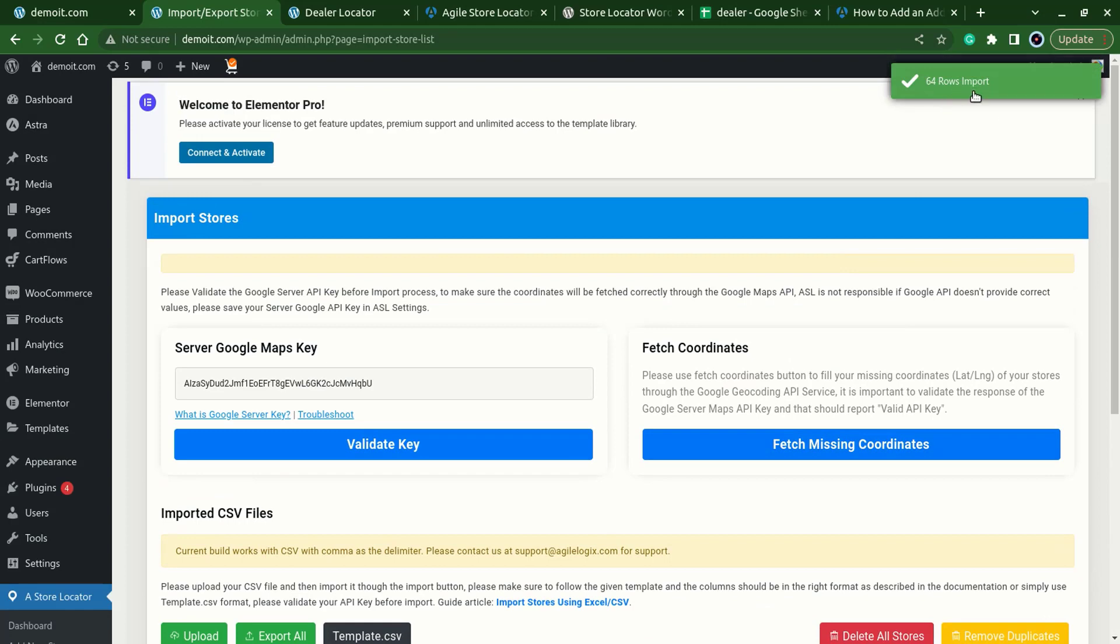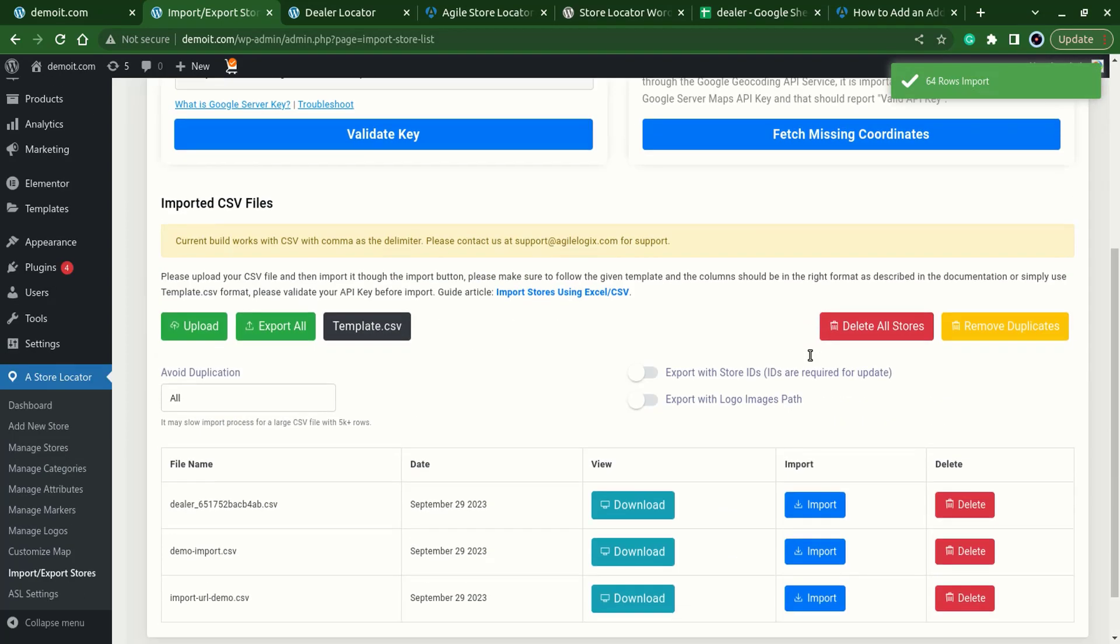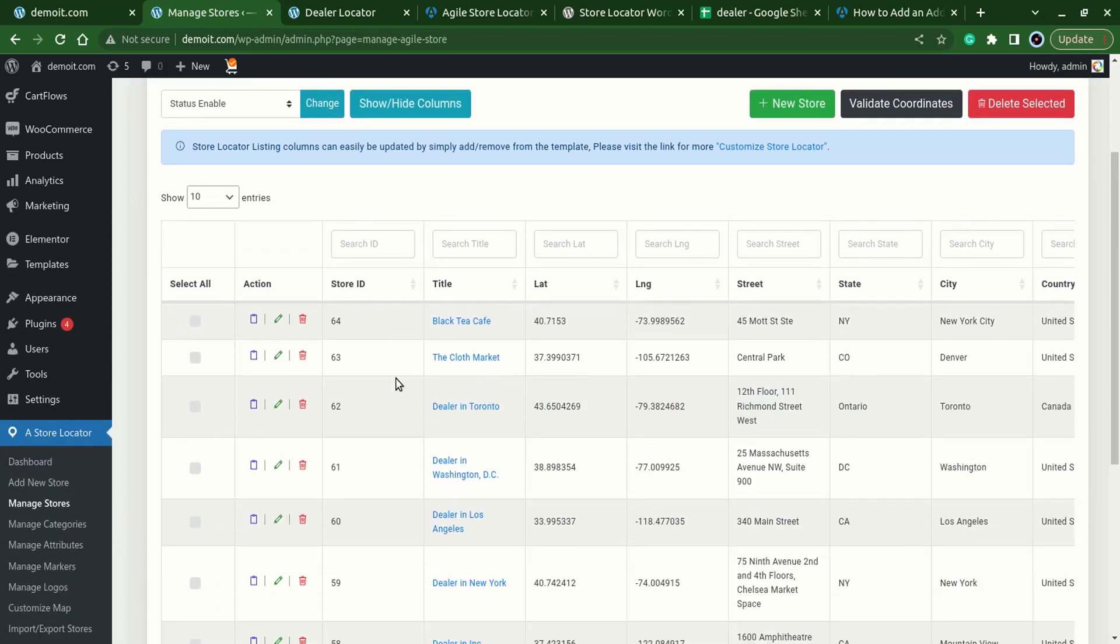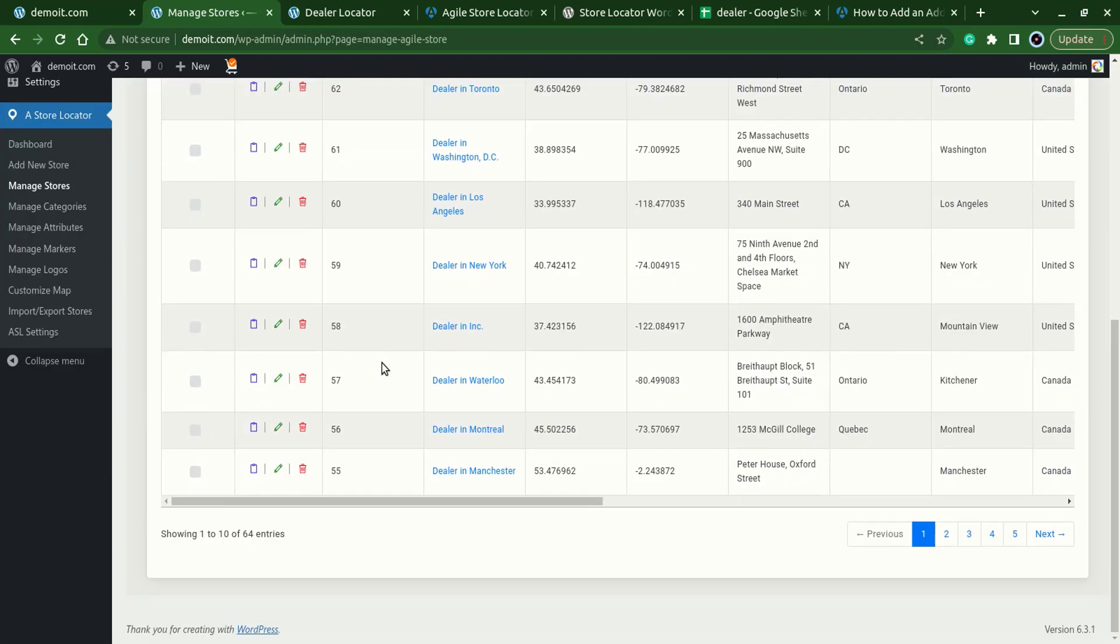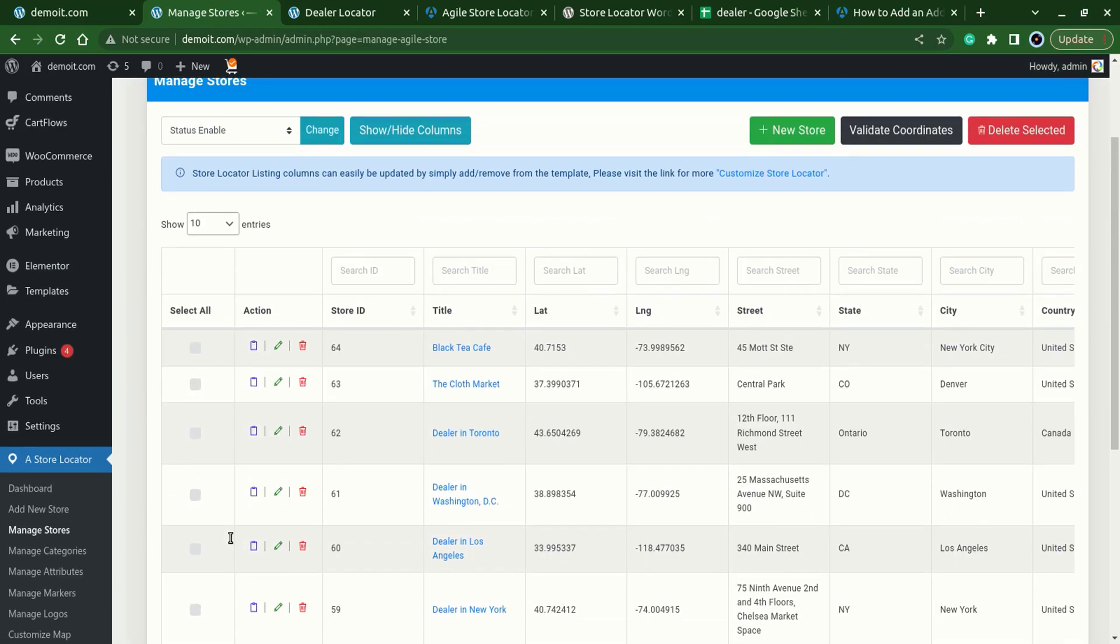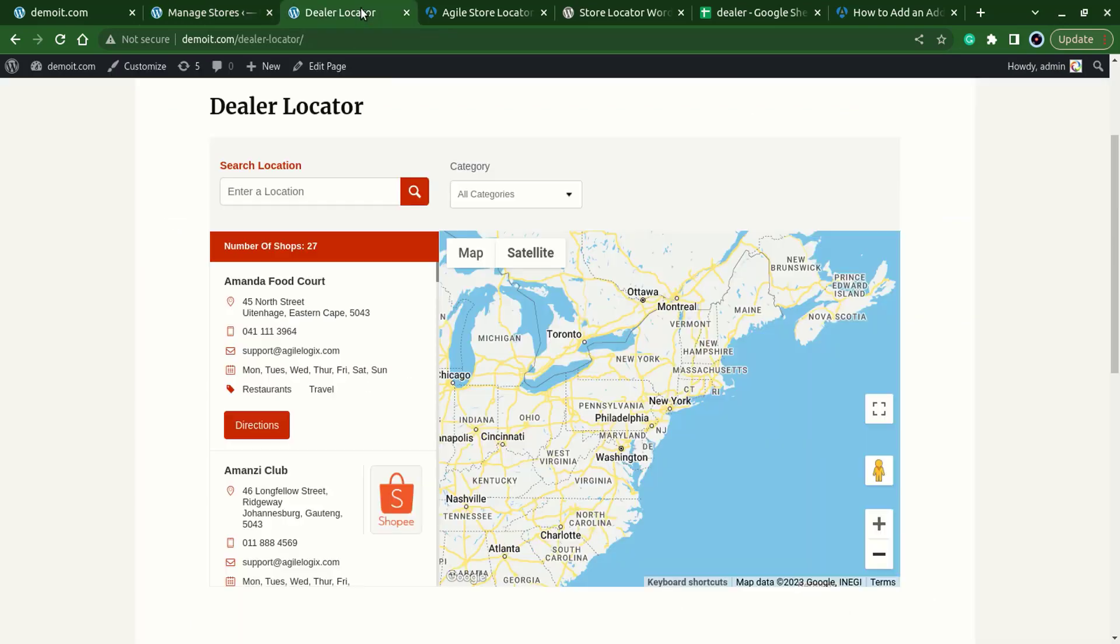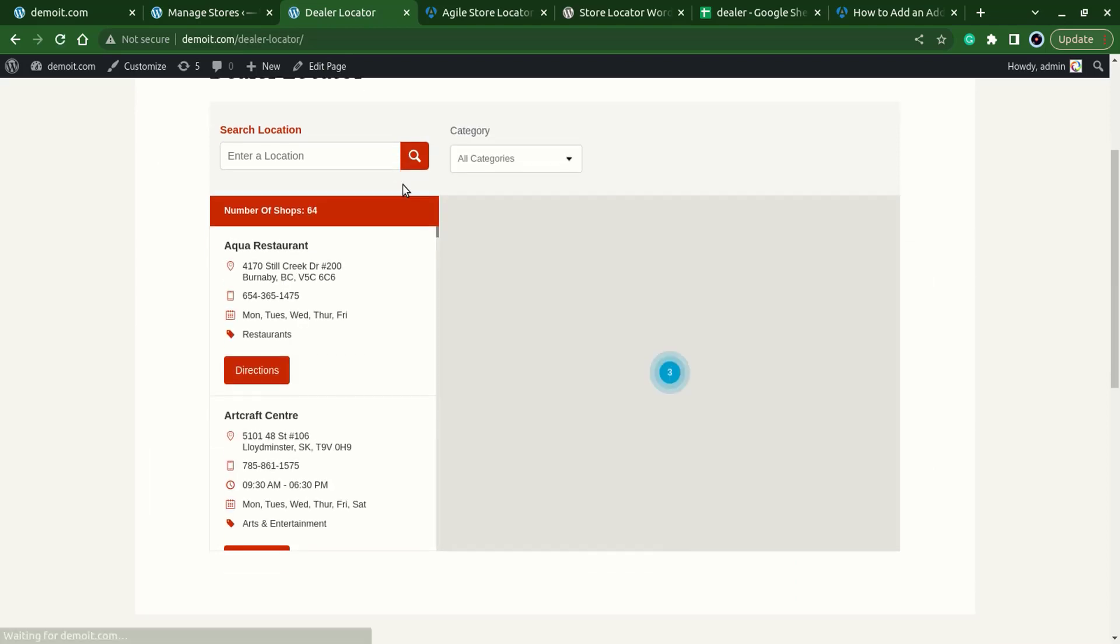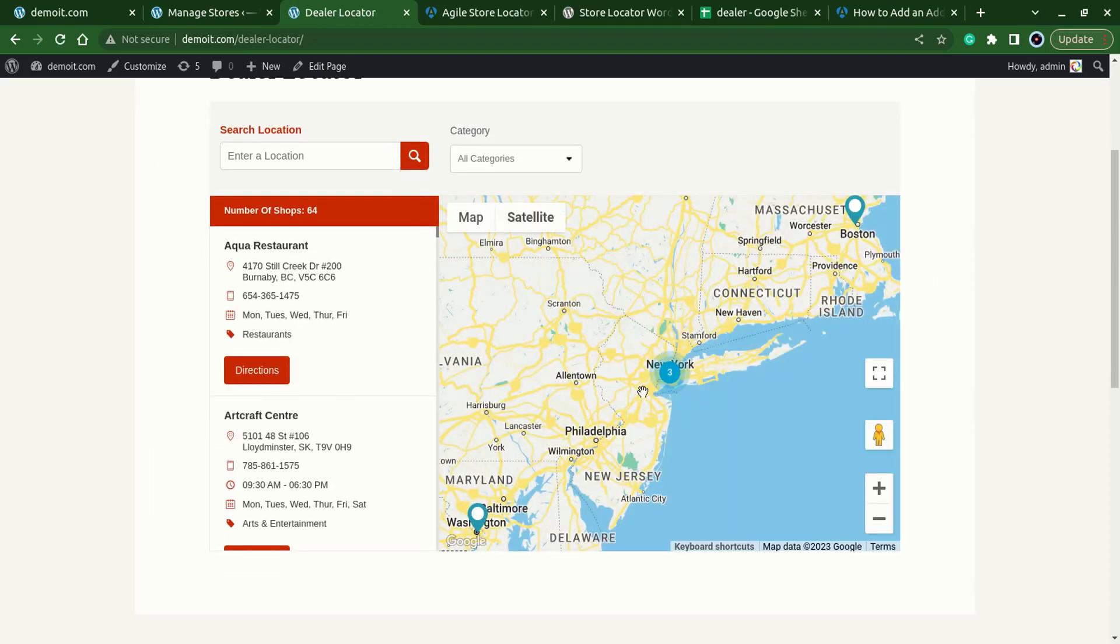Let's check this in the manage stores. Here we have 64 rows now. Let's refresh this and see on the front end. Here we have our 64 stores appearing. The next setting is about how we can change the markers.